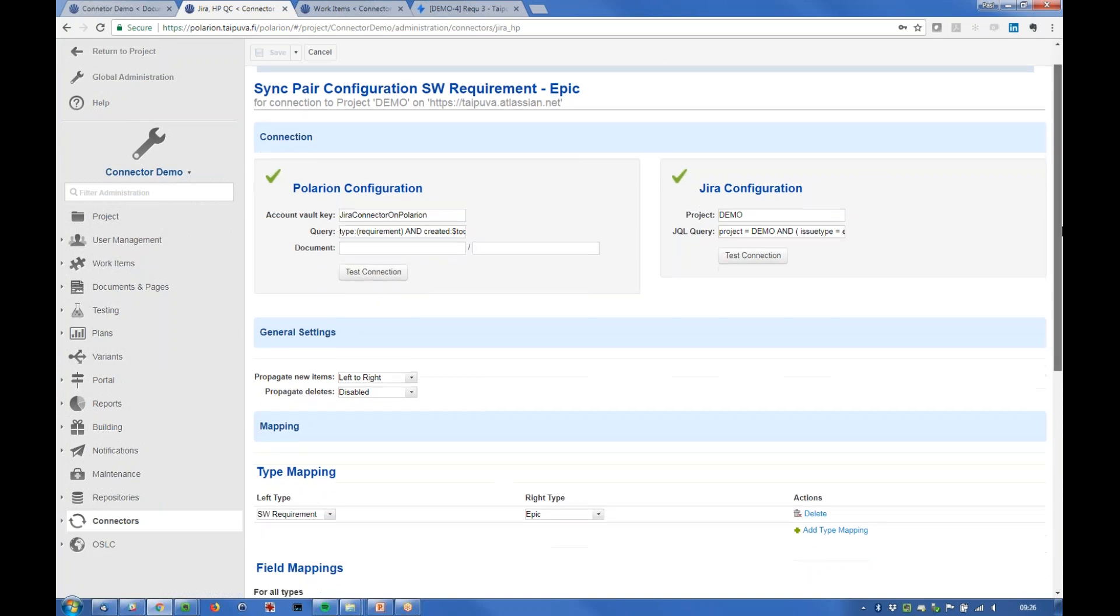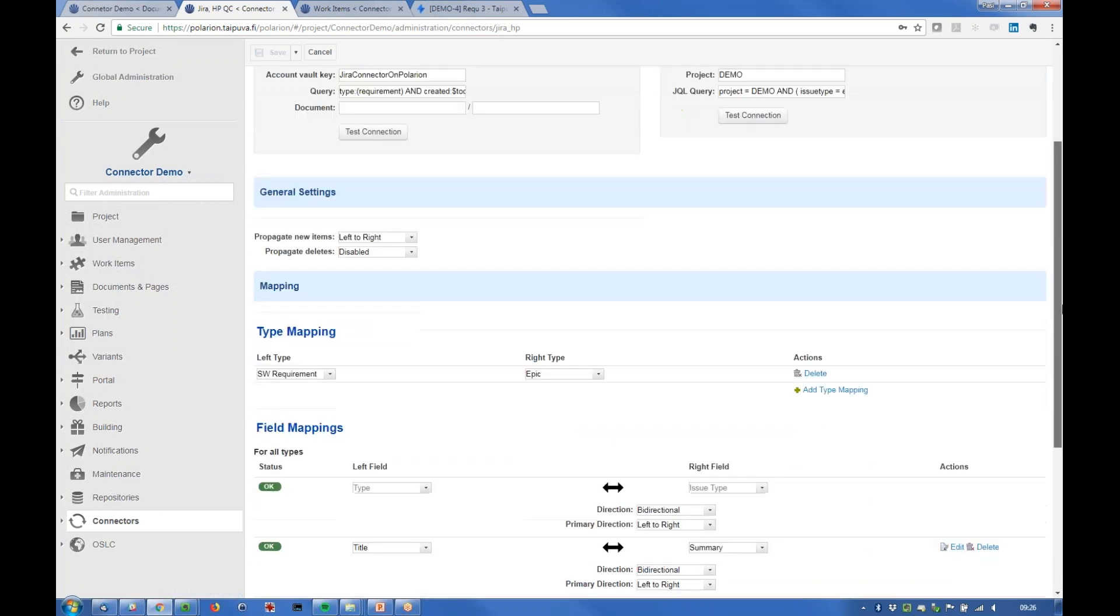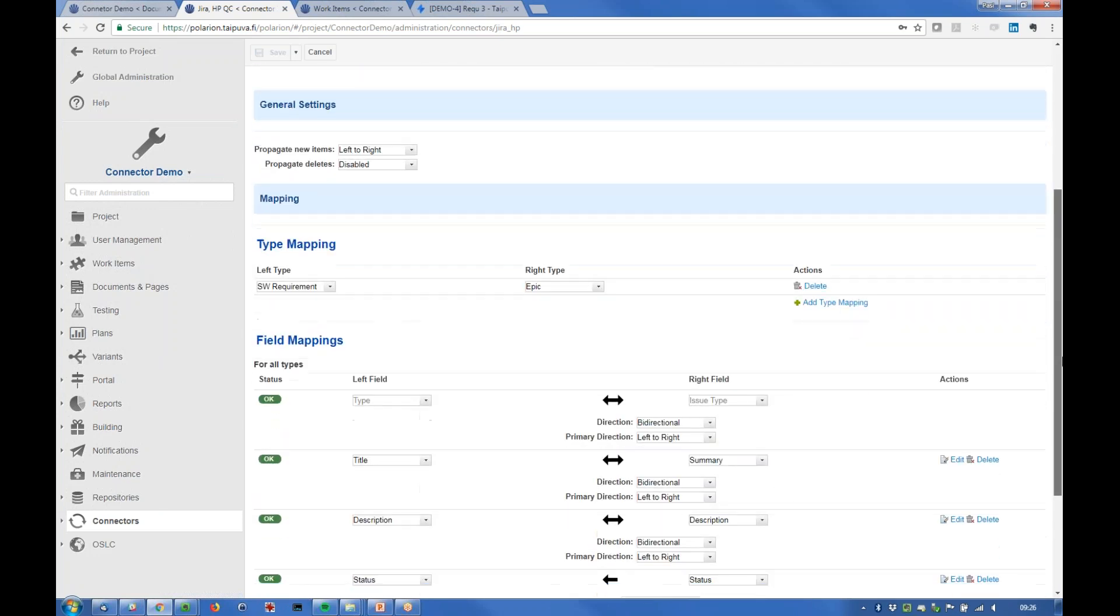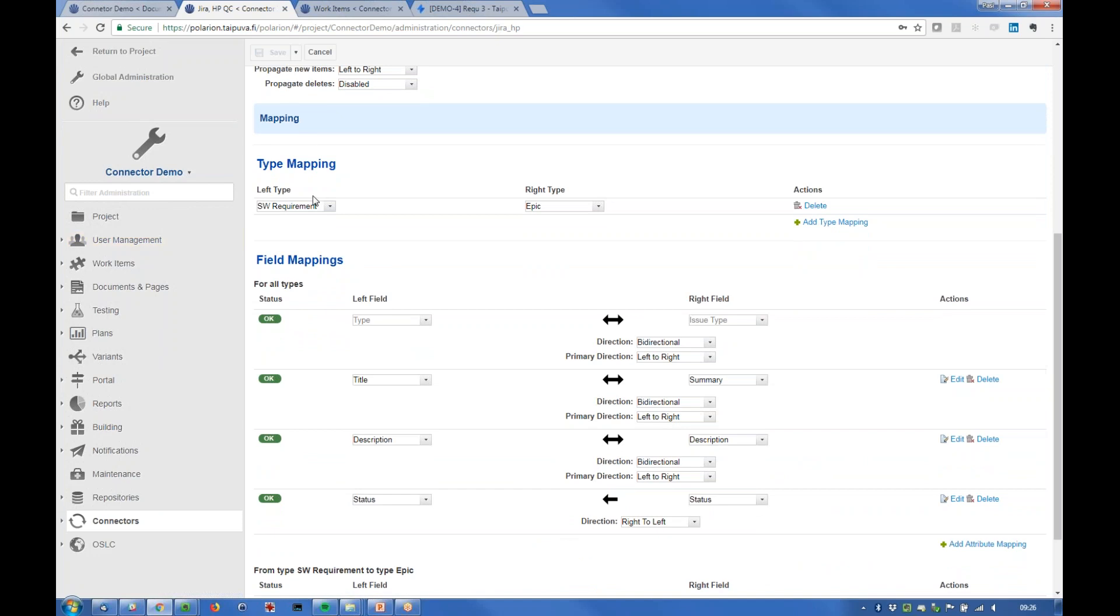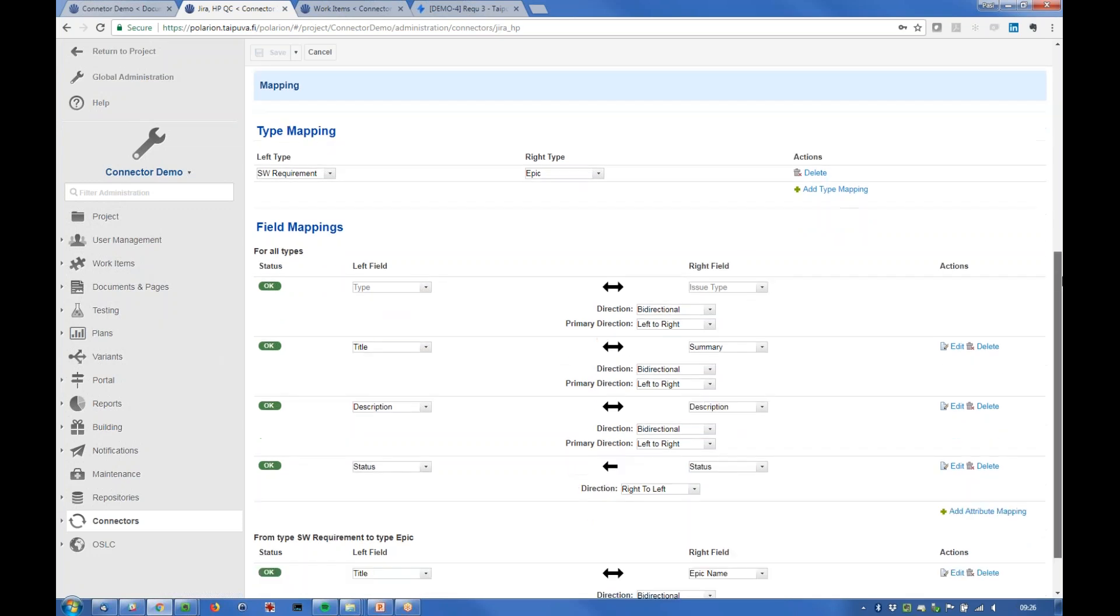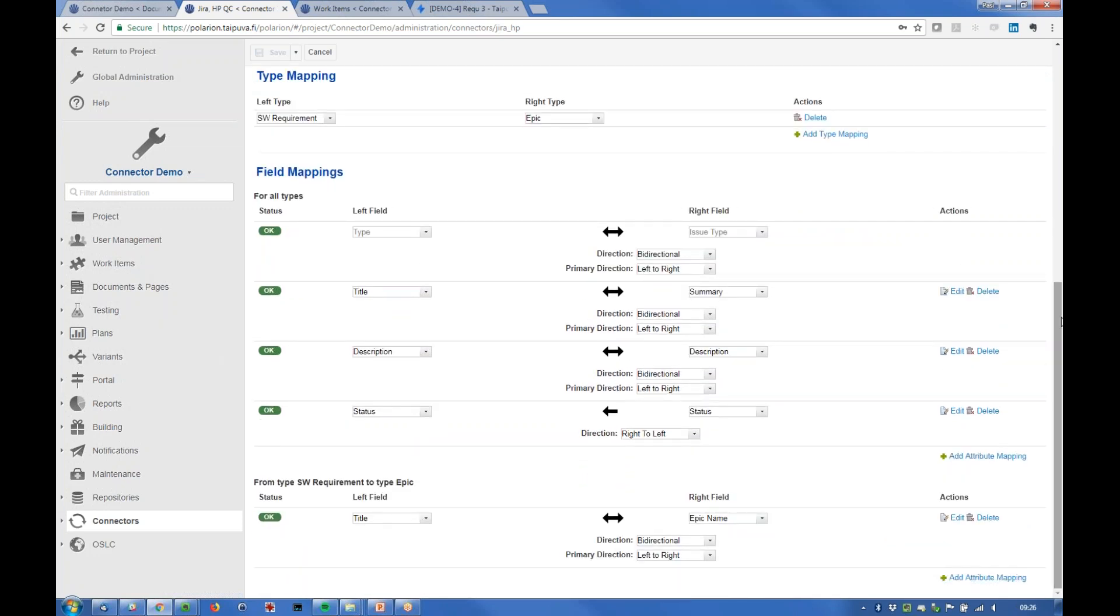Basically saying that left type here actually means Polarium, right side means Jira. Software requirement will be mapped to epic in Jira and then field mappings are quite straightforward. There are something that we need, for example type issue type mapping.